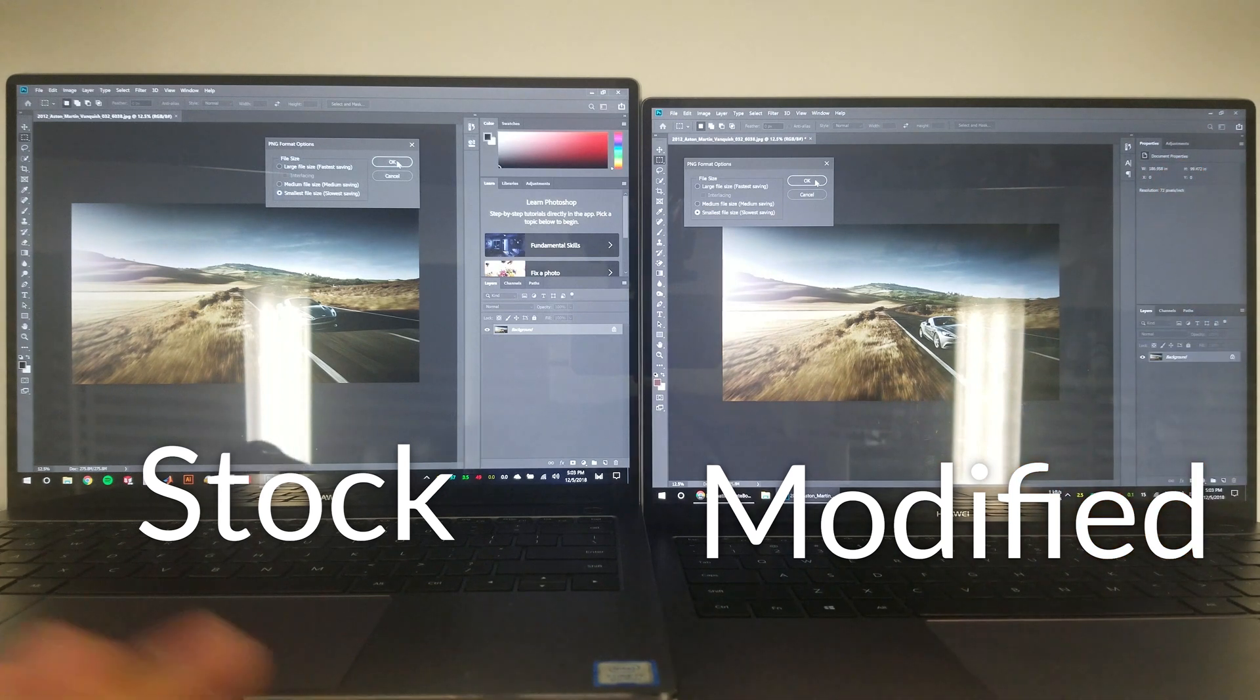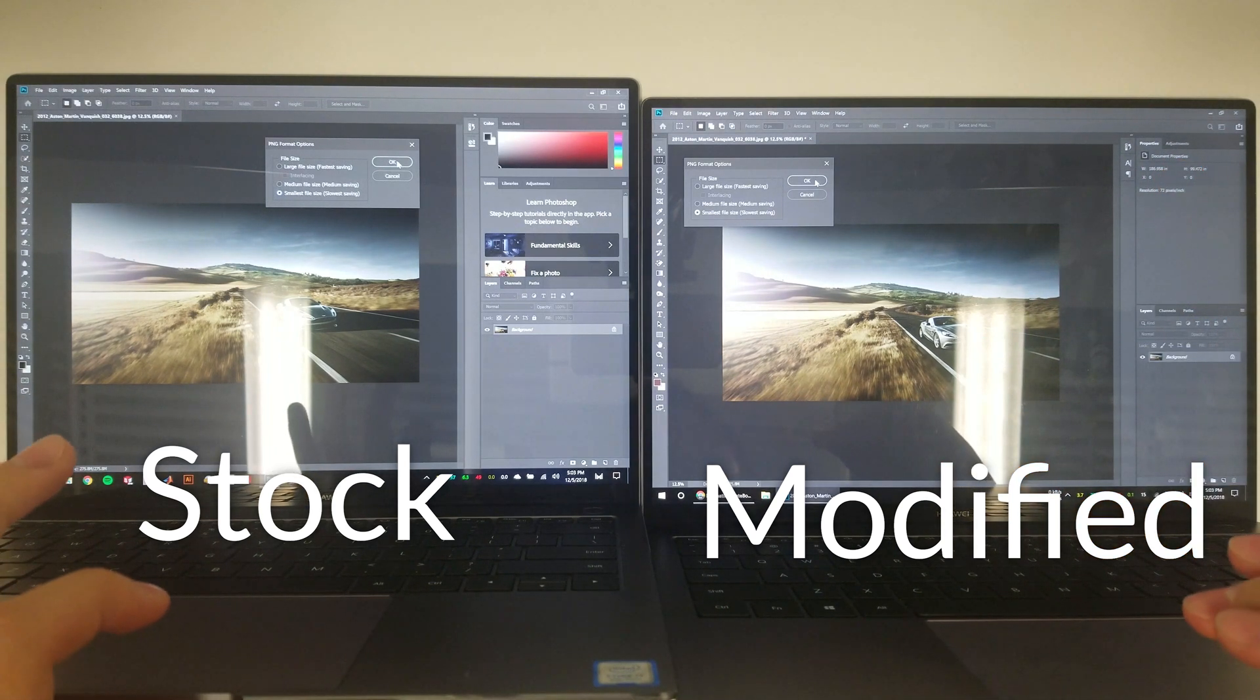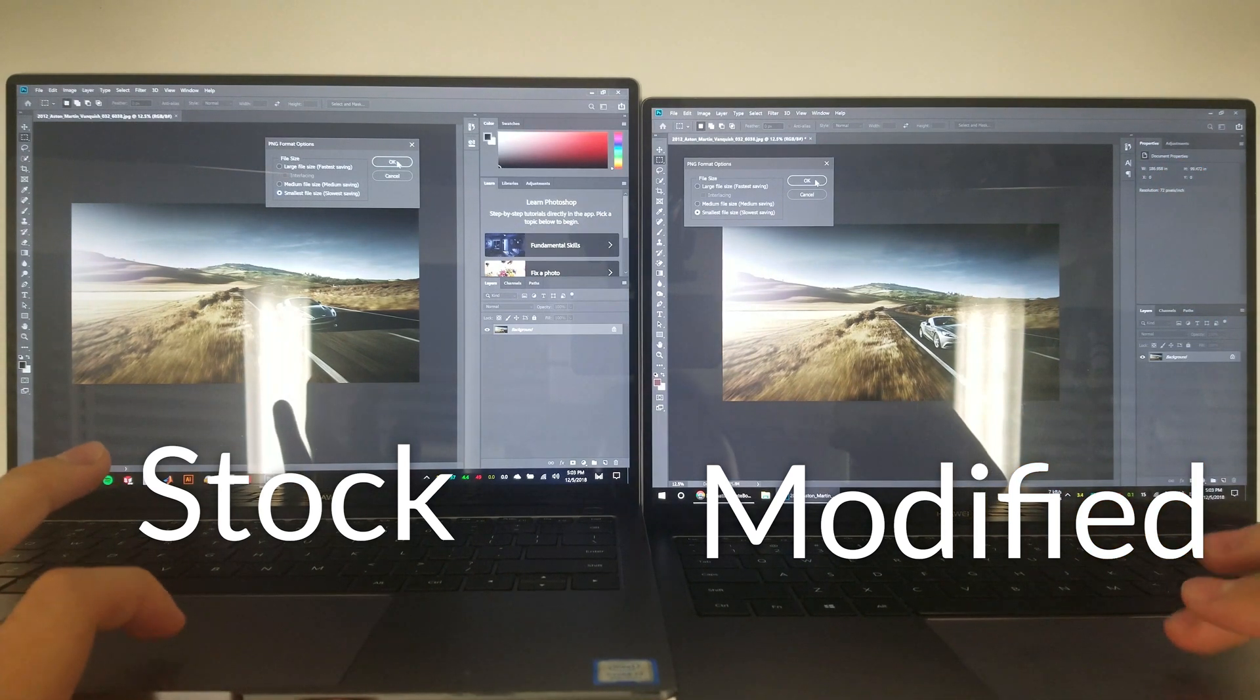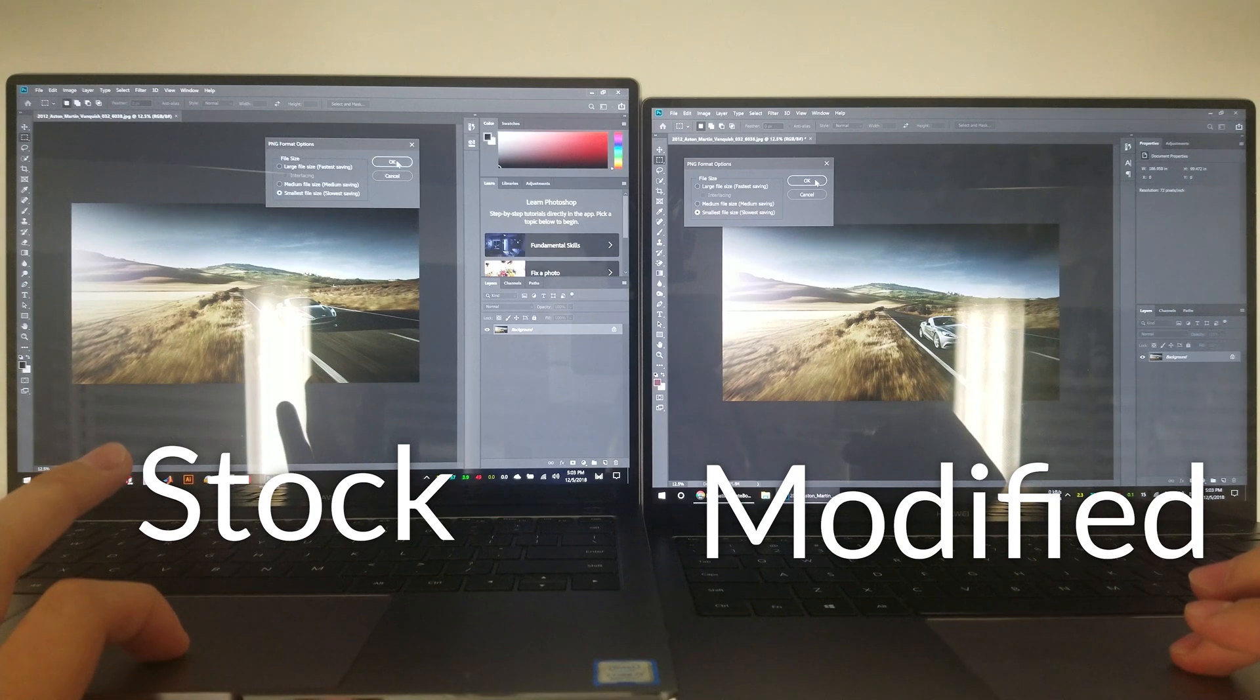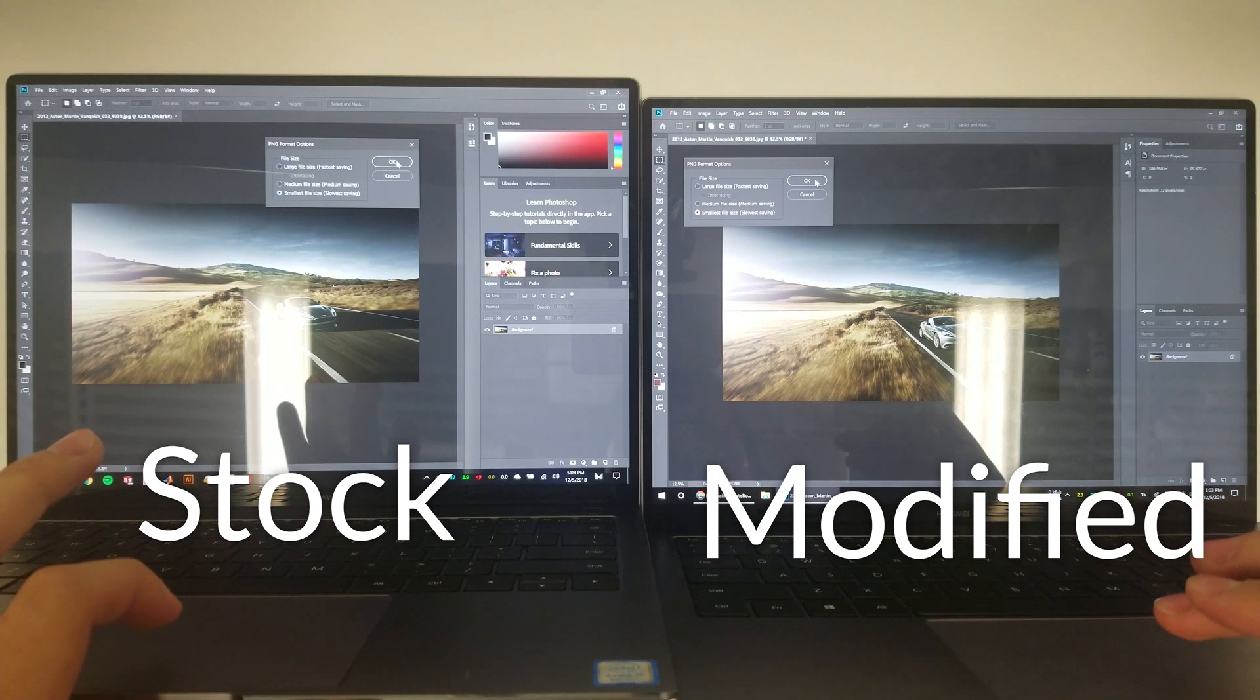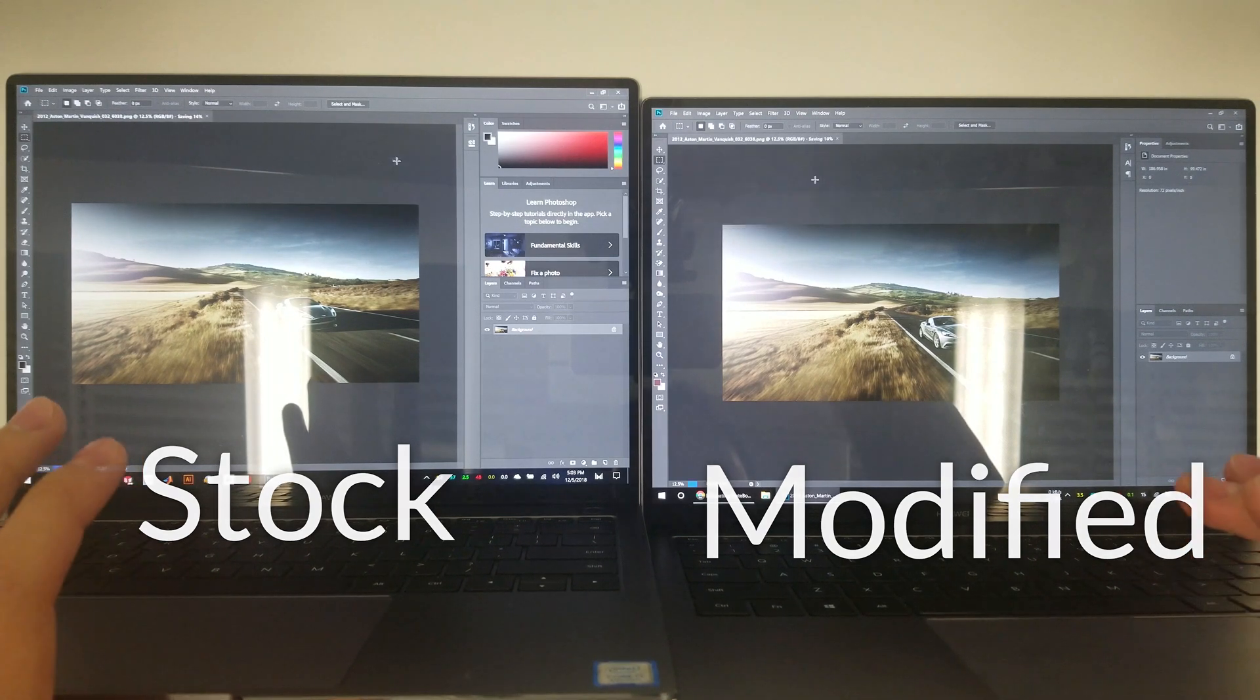Both laptops are plugged in and set to the same power plan. They will export the same very large image into a compressed PNG file. Let's see how long it takes them.